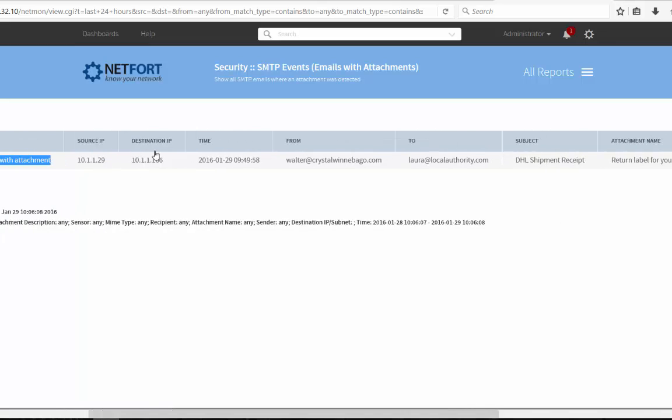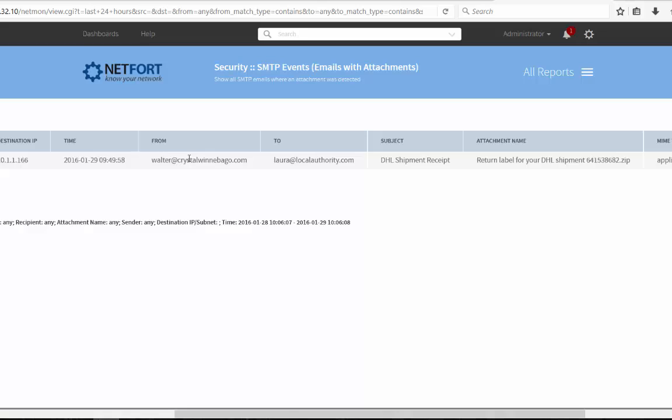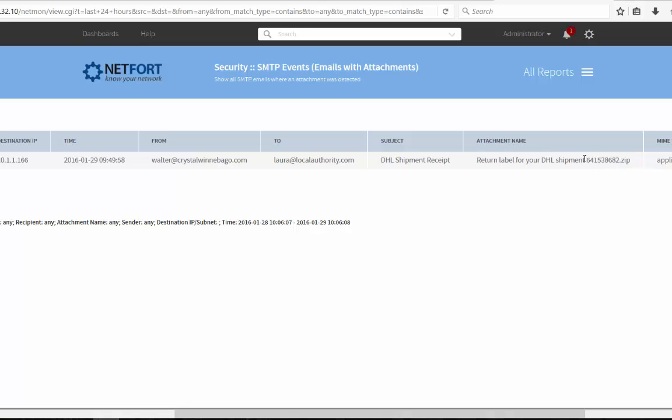And here we can see the source. We can have username as well, just like I showed you earlier on. You've got the from, the to, the subject line, and the name of the attachment, in this case a zip file. So I could search for all instances where a zip file has been attached to an email. Really useful for doing forensics on phishing attacks. Find out where an email went. Find out who received an email with a certain subject line. Very useful for that.